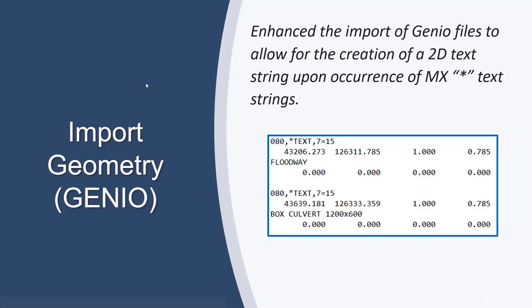Another enhancement we've made to the import geometry dialog in the area of GenIO files is to allow for the creation of 2D text strings upon the occurrence of MX text strings in the GenIO file.